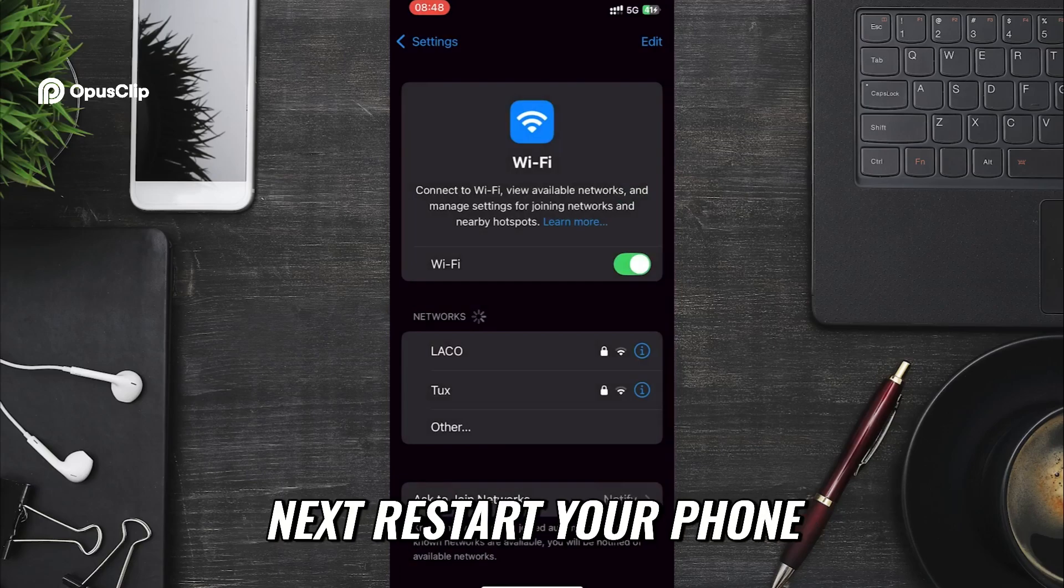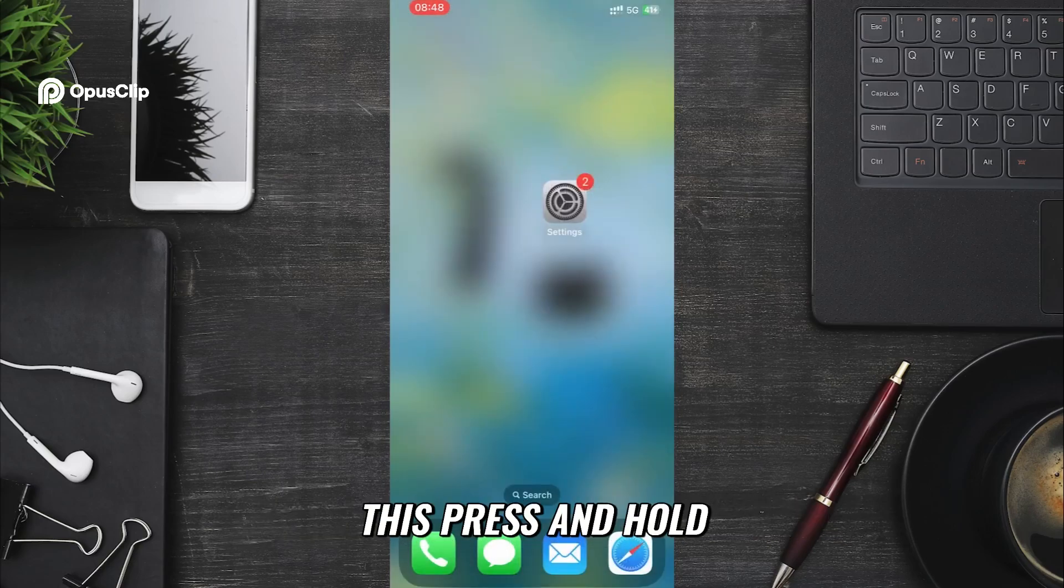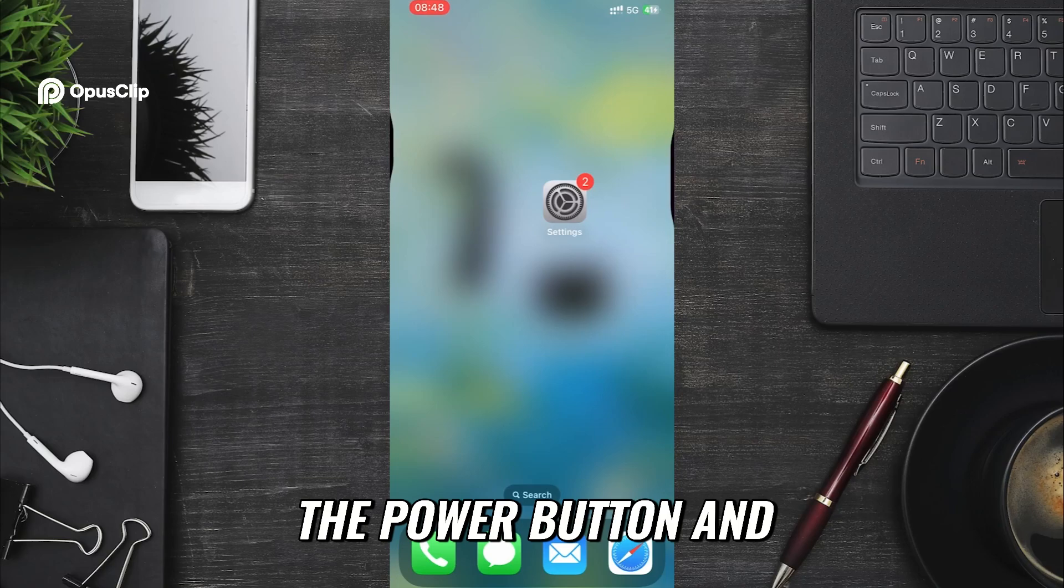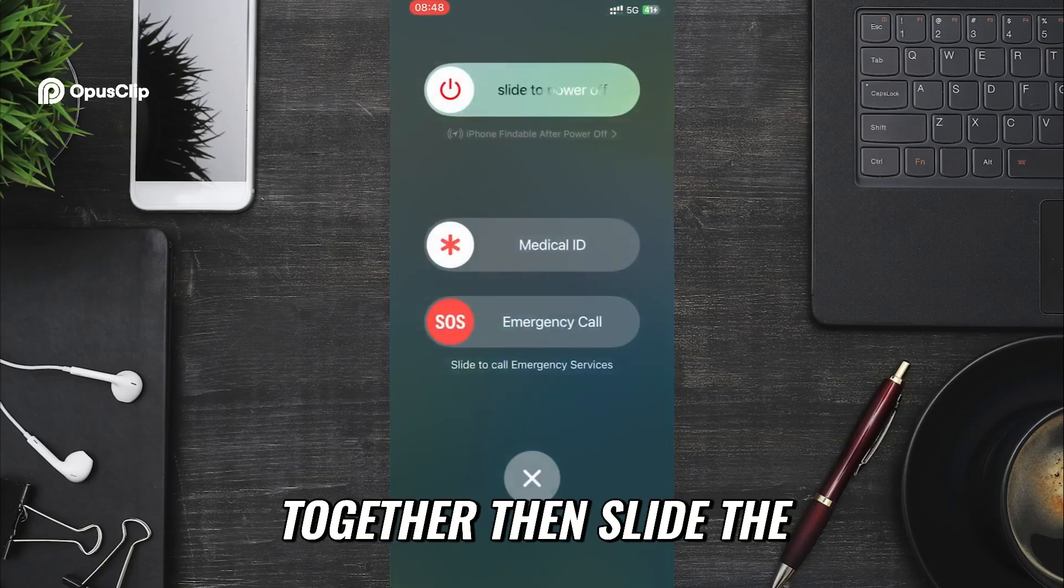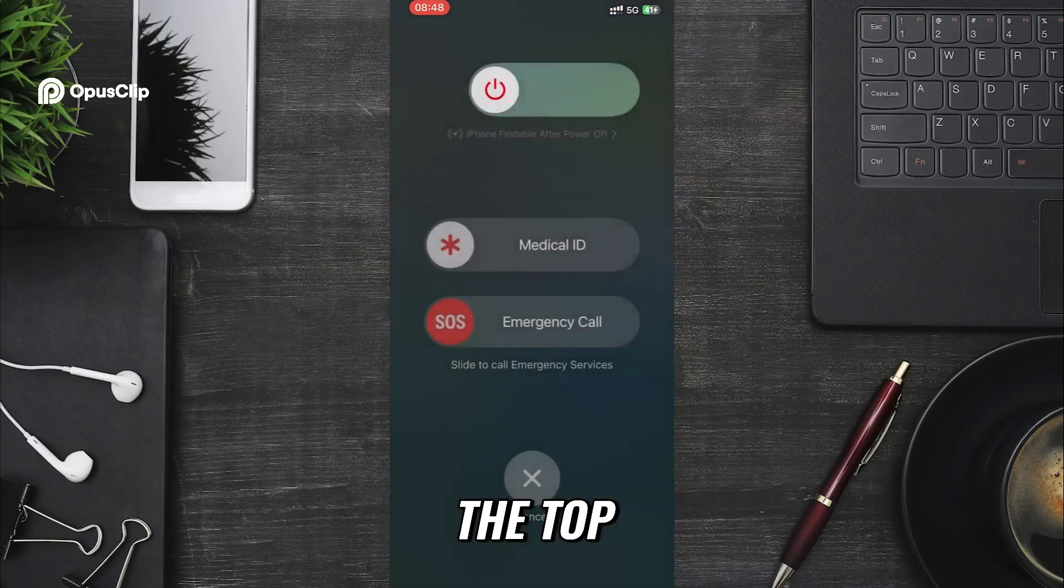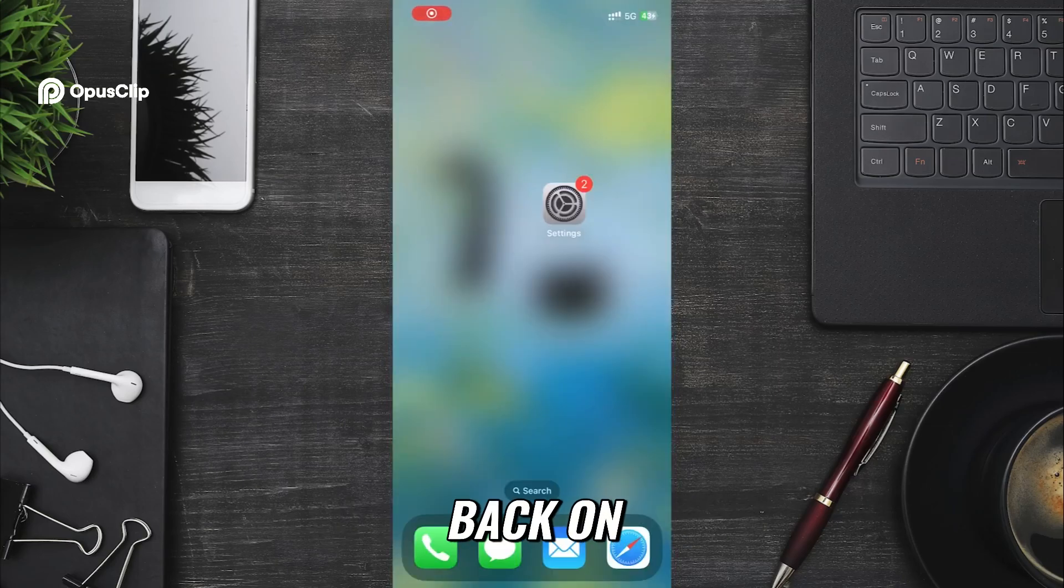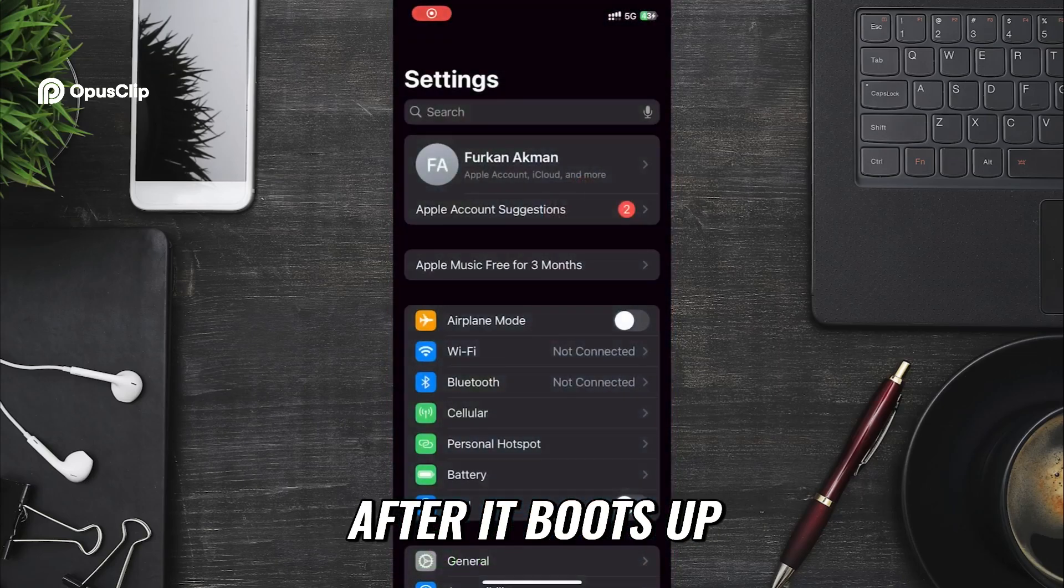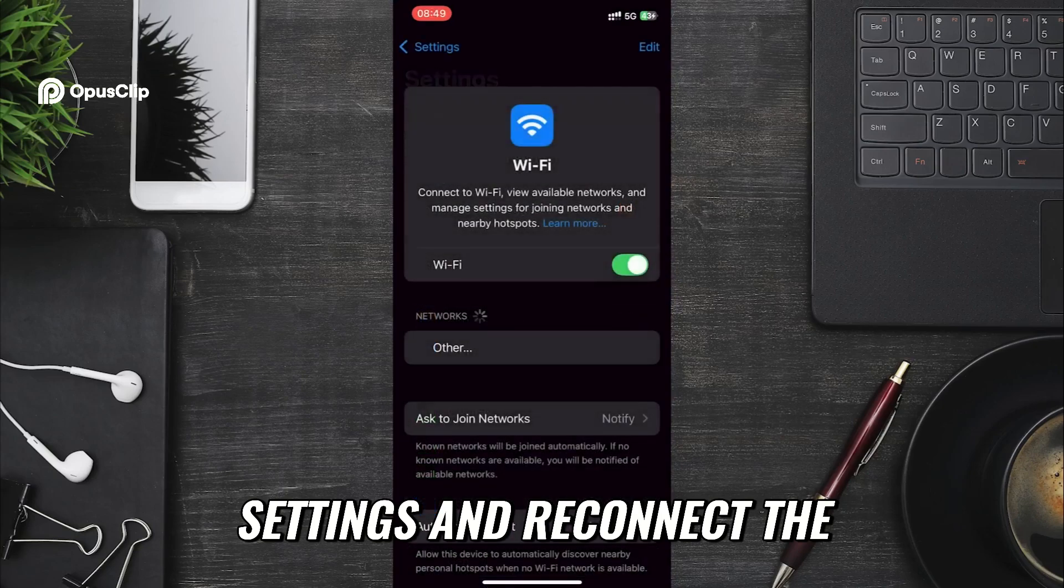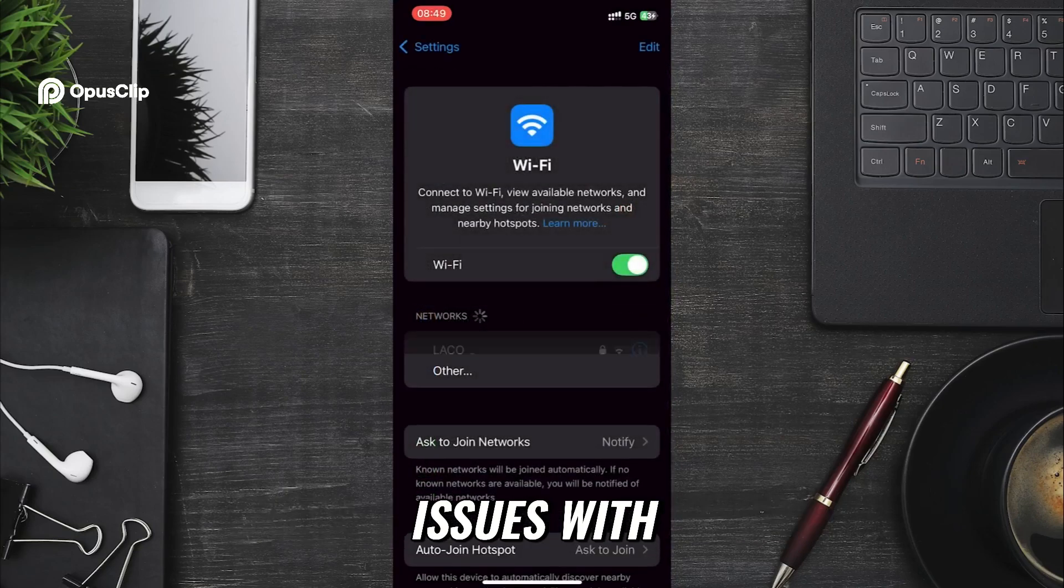Next, restart your phone before reconnecting. To do this, press and hold the power button and the volume up button together. Then slide the power off slider at the top. Once your phone is turned off, turn it back on. After it boots up, go back to the settings and reconnect the Wi-Fi network you had issues with.